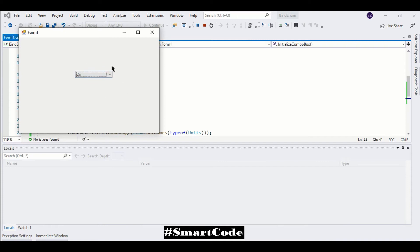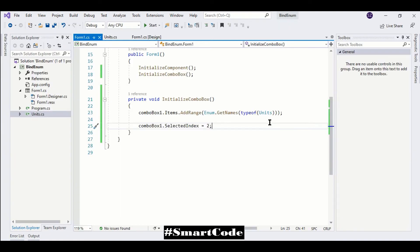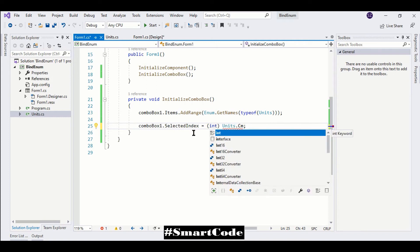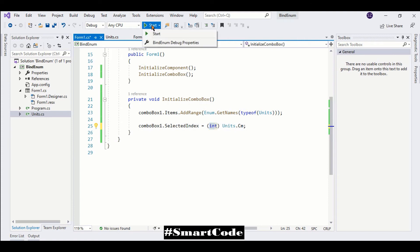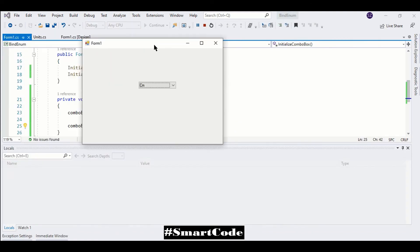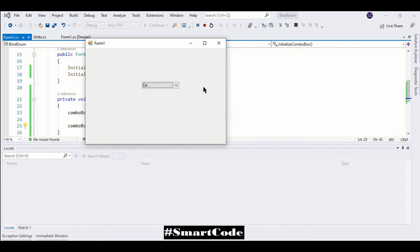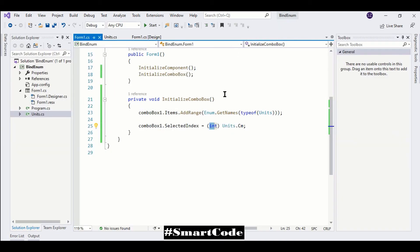Here you see the centimeter is selected. You can also do something like Units.Centimeter and cast it into an integer - that gives you the same result. Let's run the program and here you see centimeter is selected as the default.